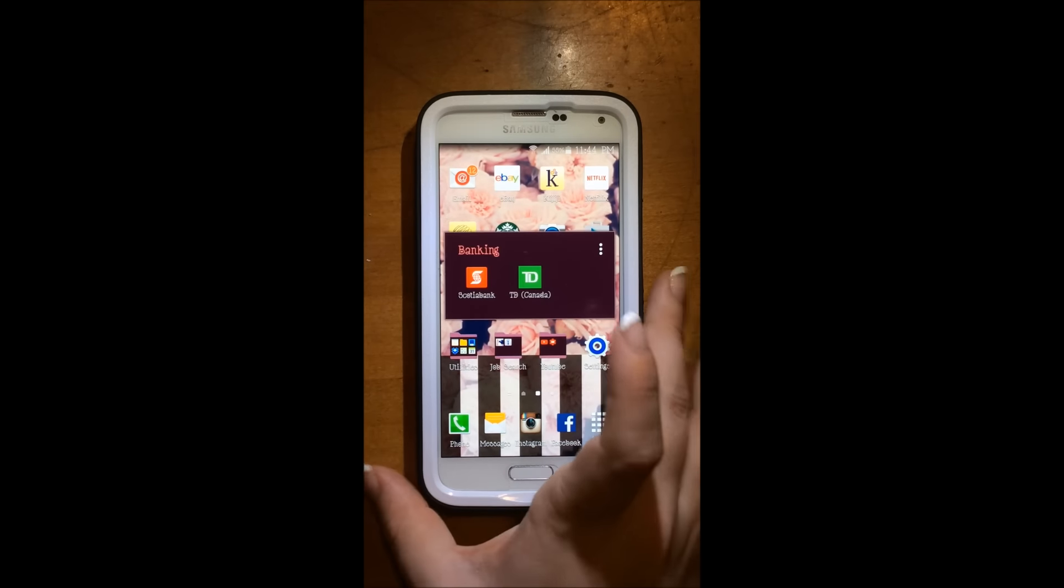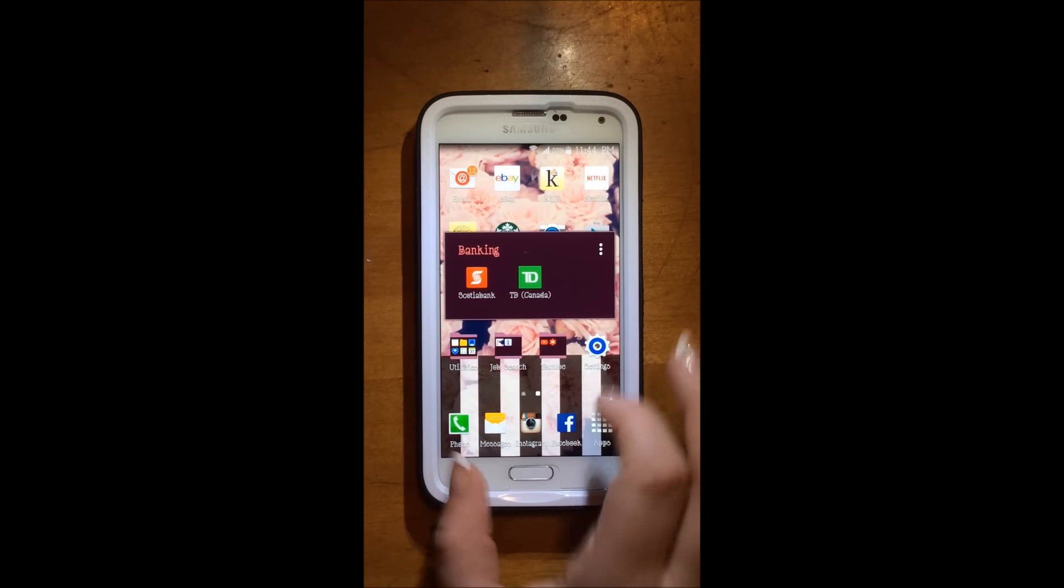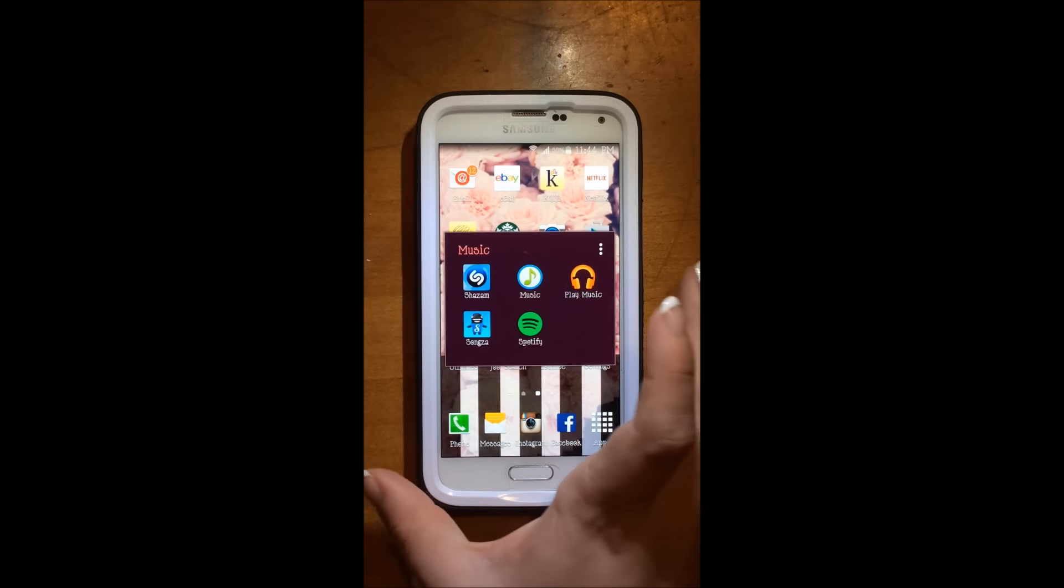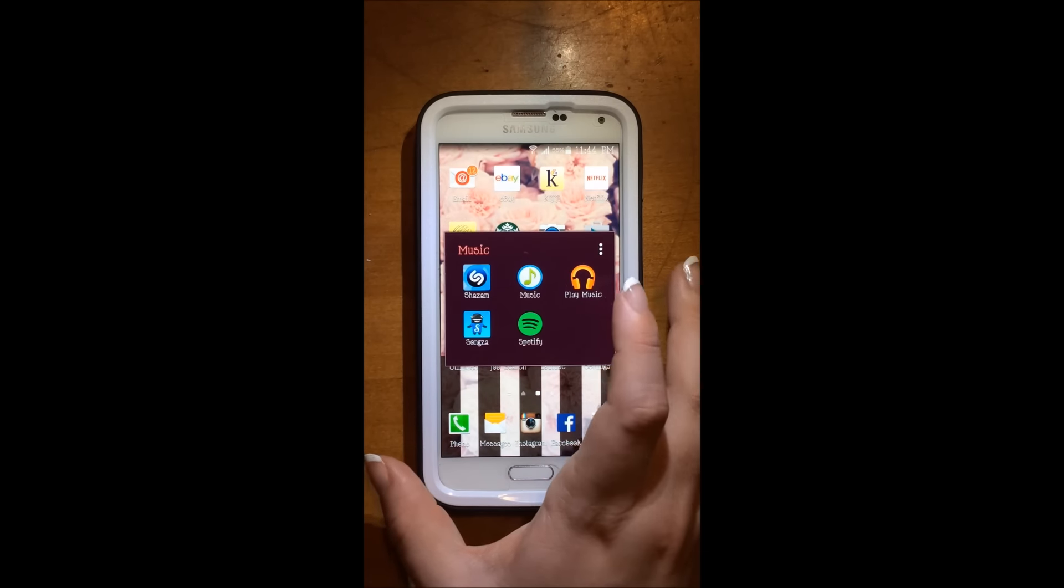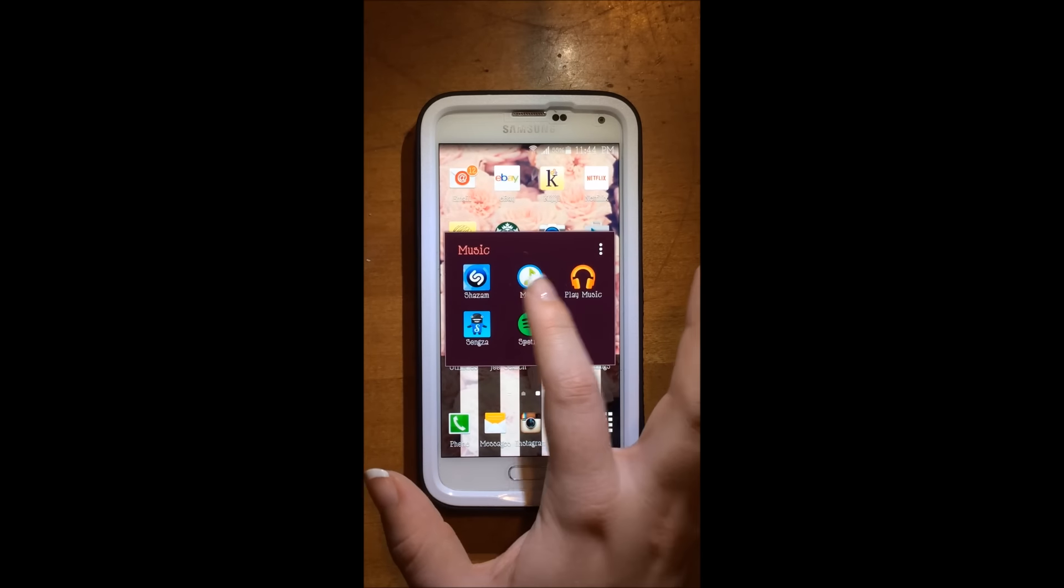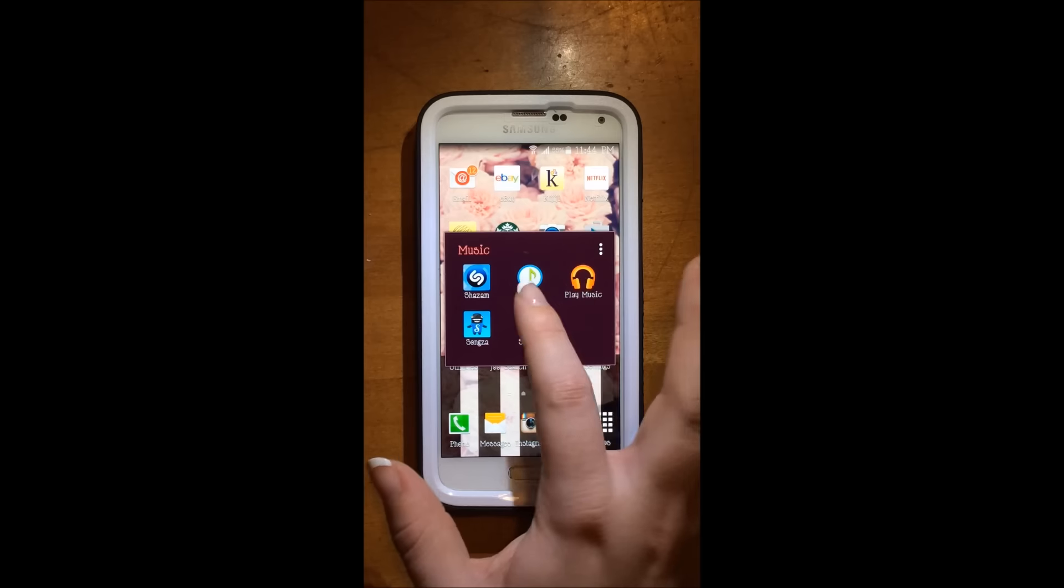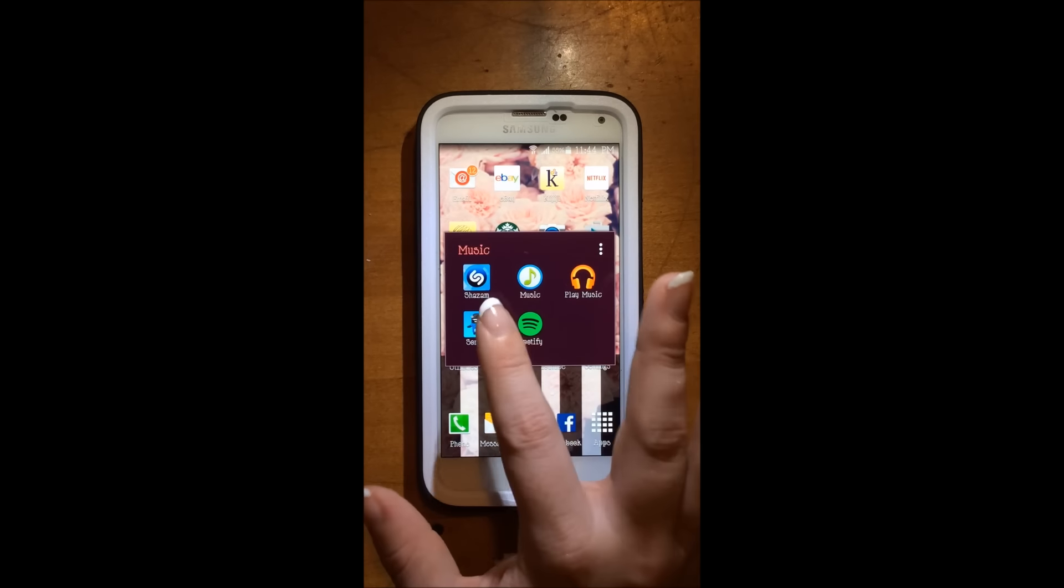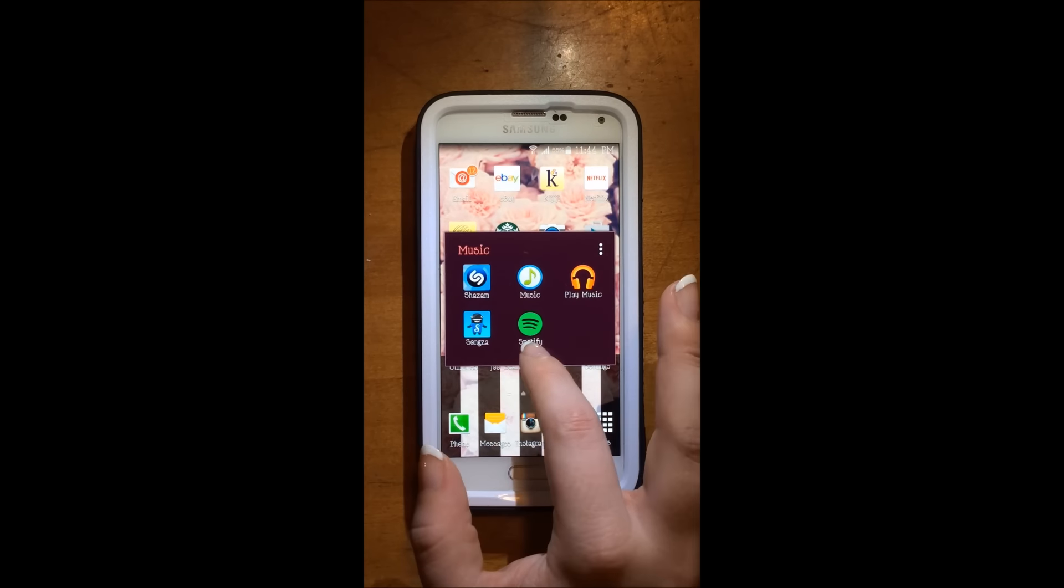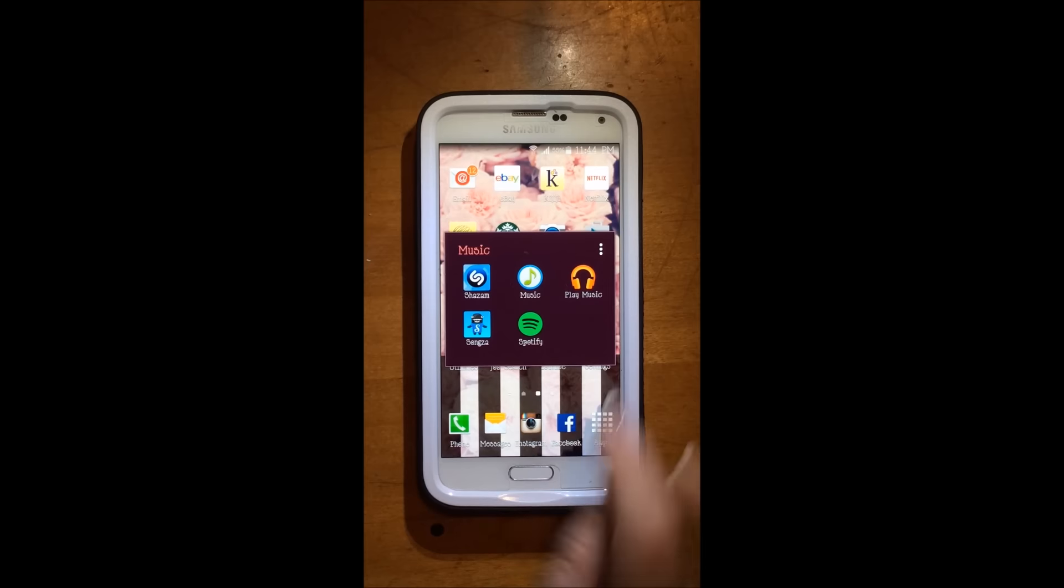Then I have my banking folder, which just has my two banks here. Then I have my music folder, which has Shazam, music and play music, which these two came with the phone. Then I have Songza and Spotify. I mostly use Spotify.